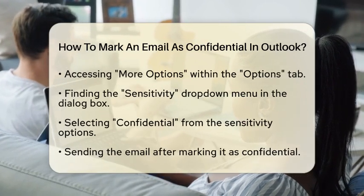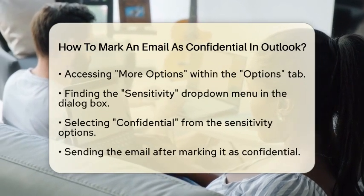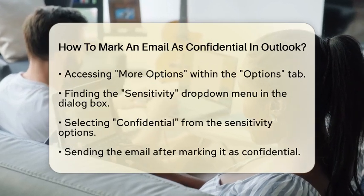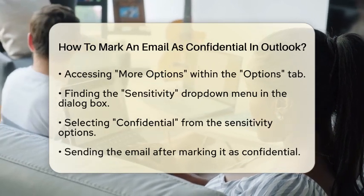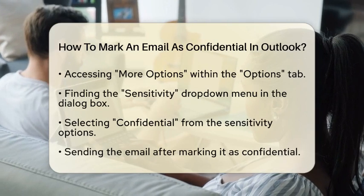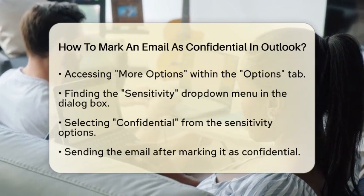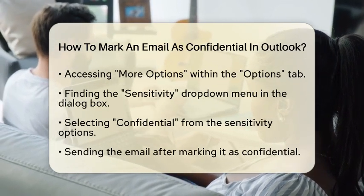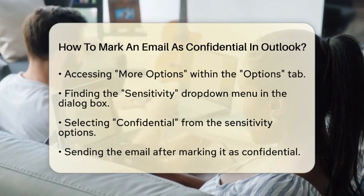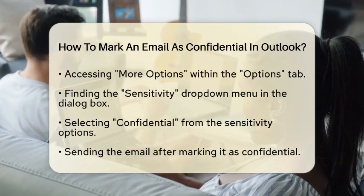This action clearly indicates to the recipient that the content of your email should be treated with discretion. After you have marked your email as confidential, you can go ahead and send it. This simple step helps maintain privacy and ensures that sensitive information is handled appropriately.